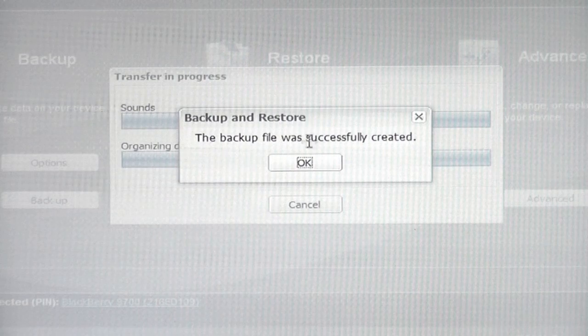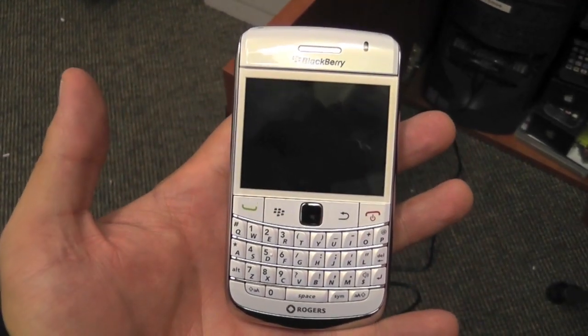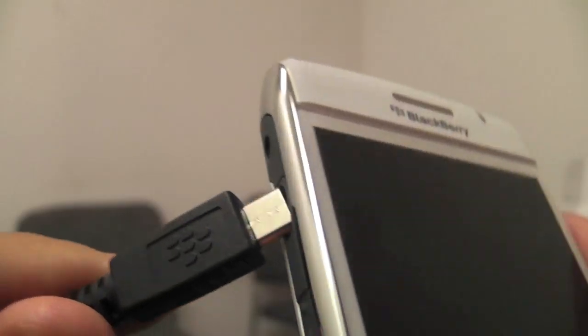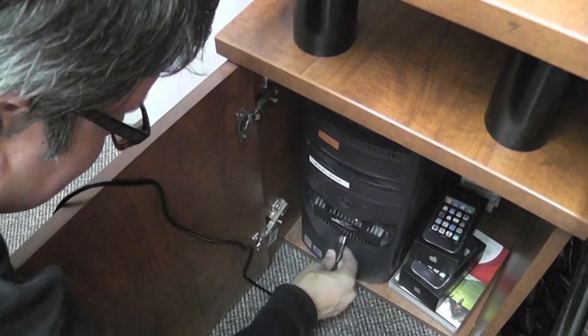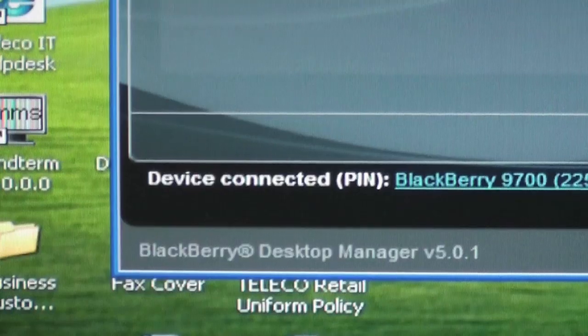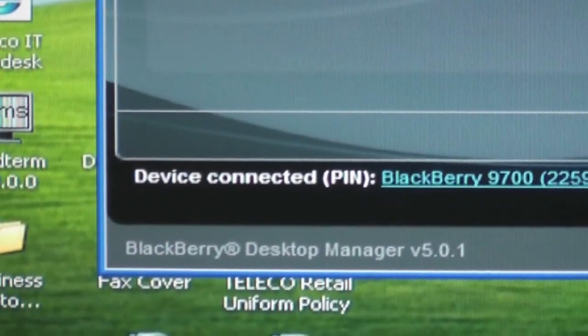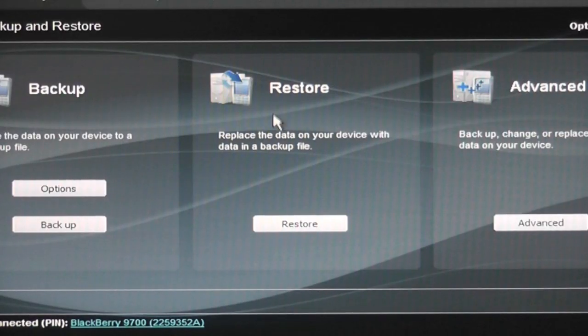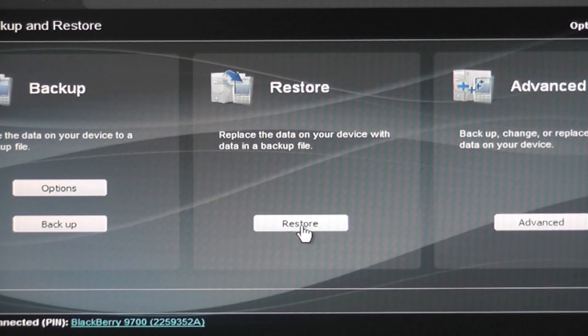Once the backup has been successful, it's time to connect the new device to the PC. The new hardware is represented once again and this time we will select the Restore from the center of the menu.